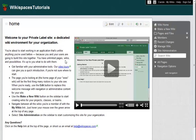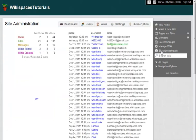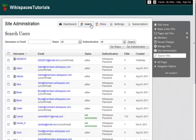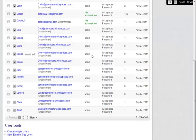To create user accounts in bulk, I go to Site Administration, and then to the Users area. Under User Tools, I click Create Multiple Users.